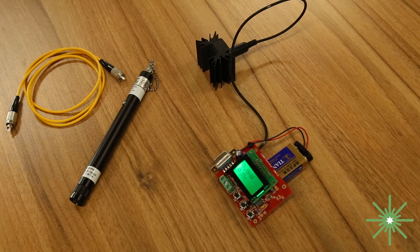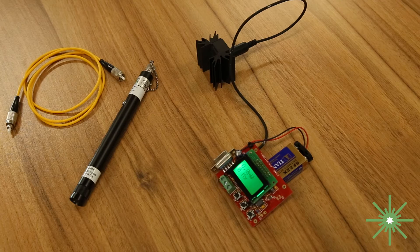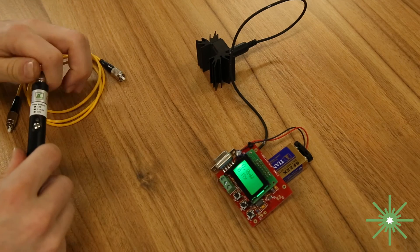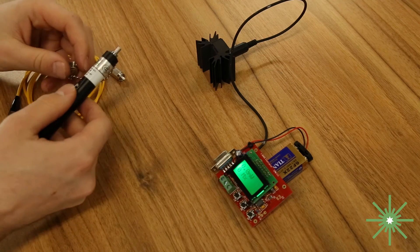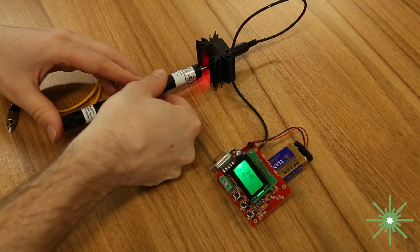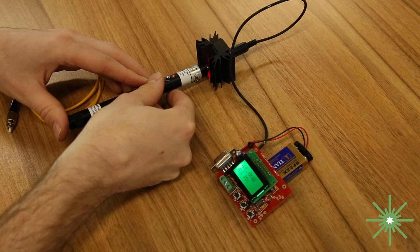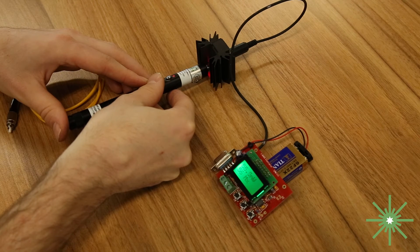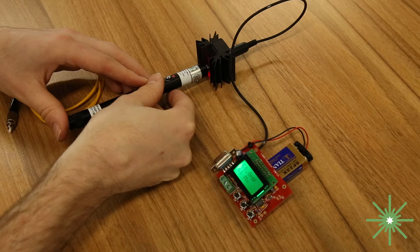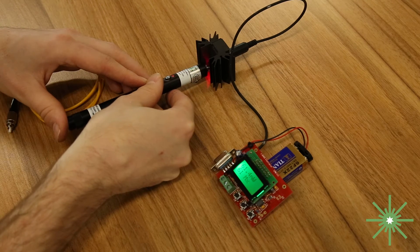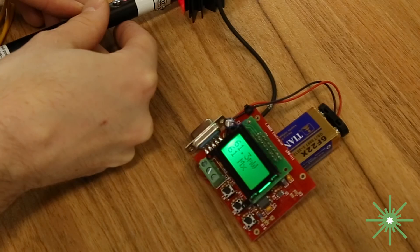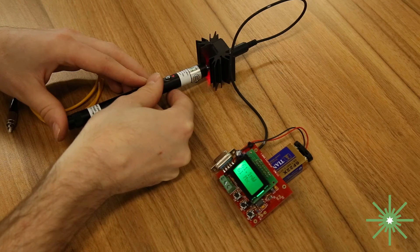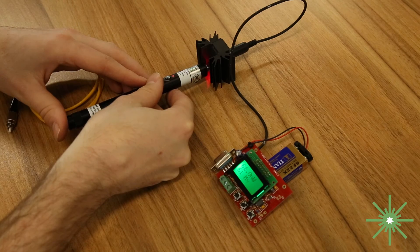Last but not least we're going to do a test on our 20 milliwatt elite visual fault locator. Again first test is going to be done without the optical cable attached so let's see how it stacks up. Yep climbed pretty quickly to about 61.3 milliwatts output with no optical cable attached so it's pretty solid.